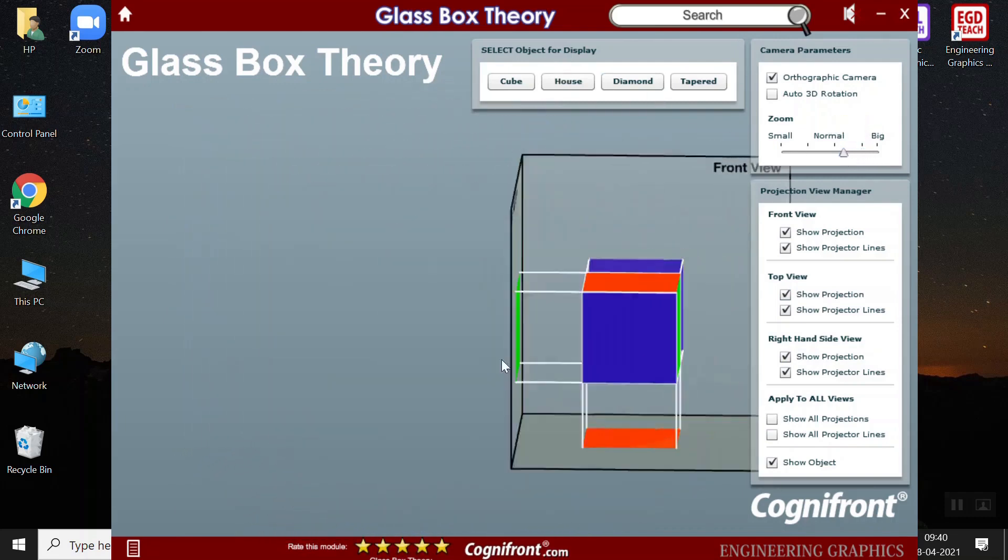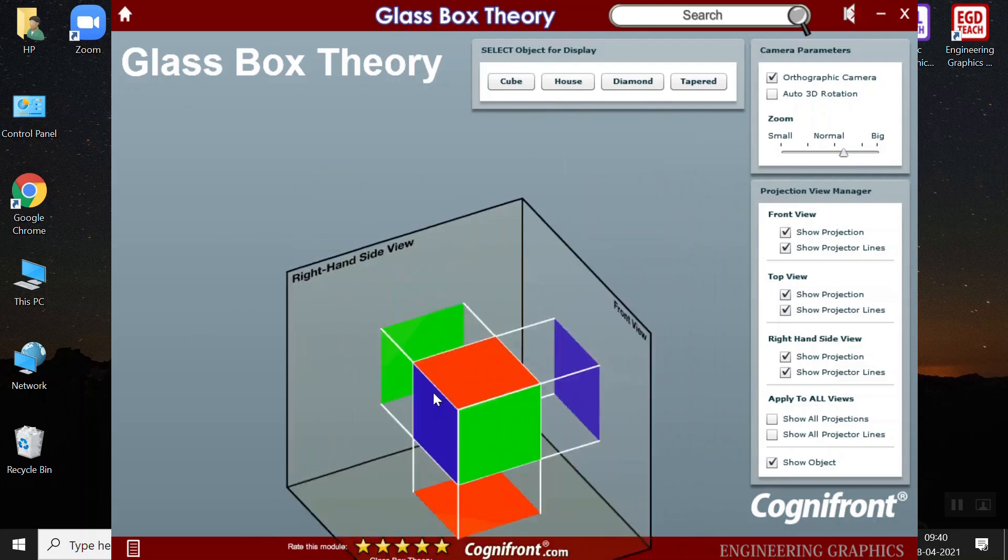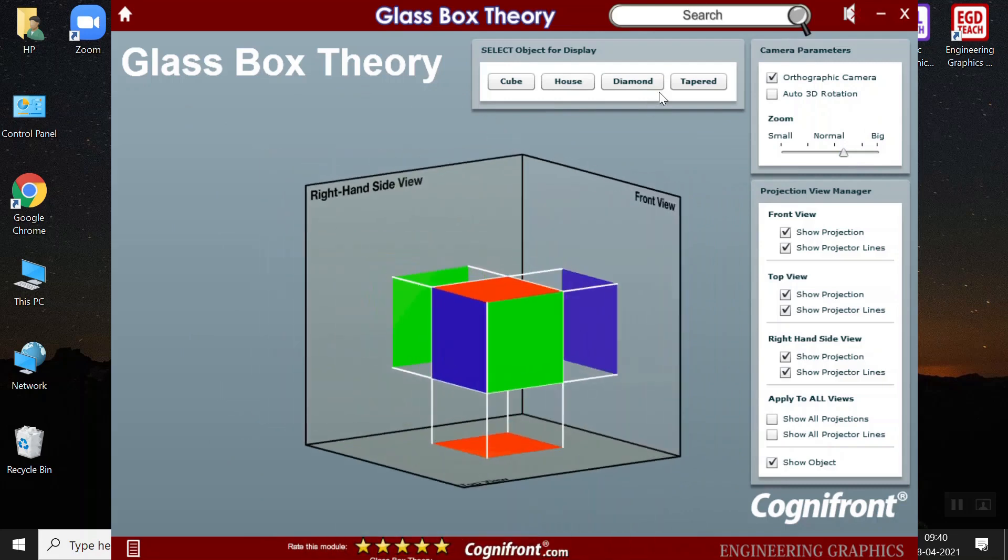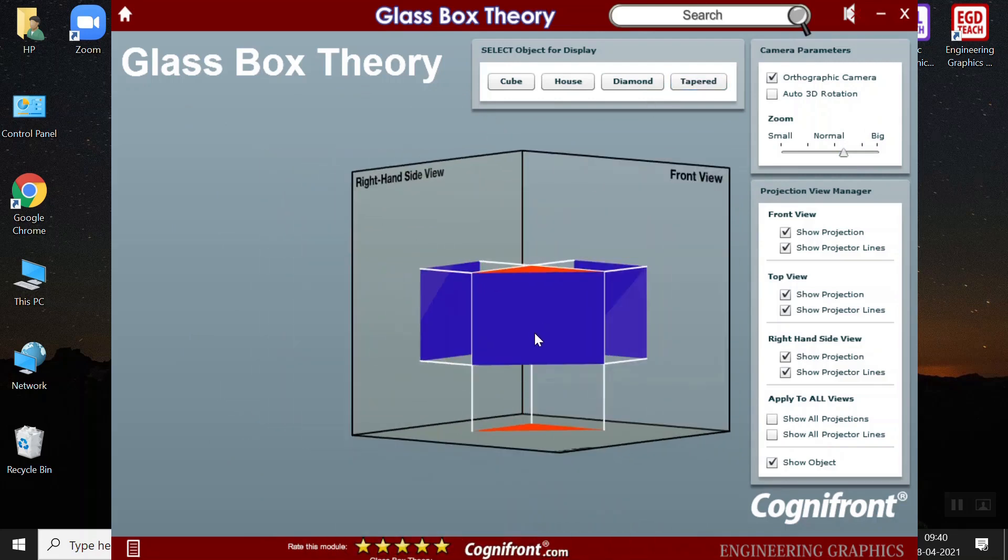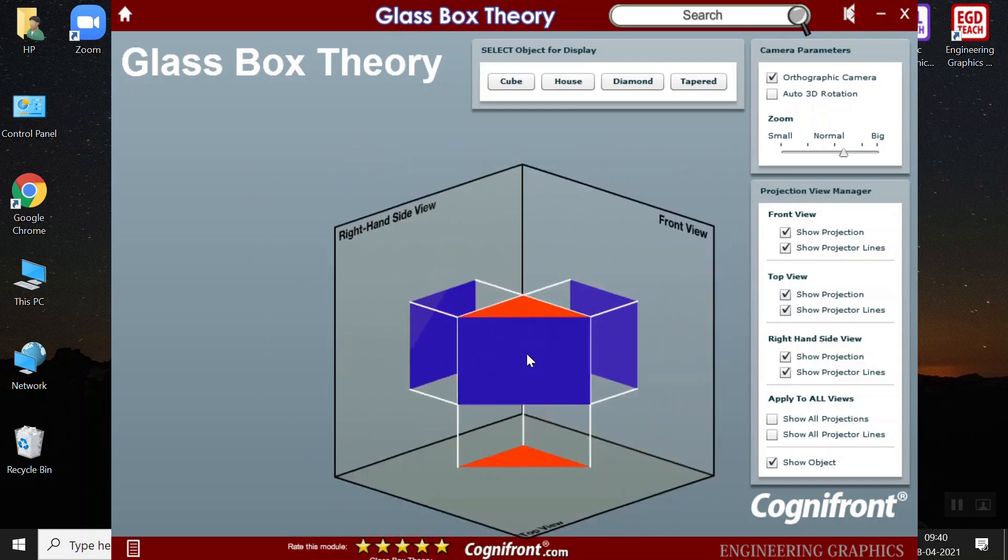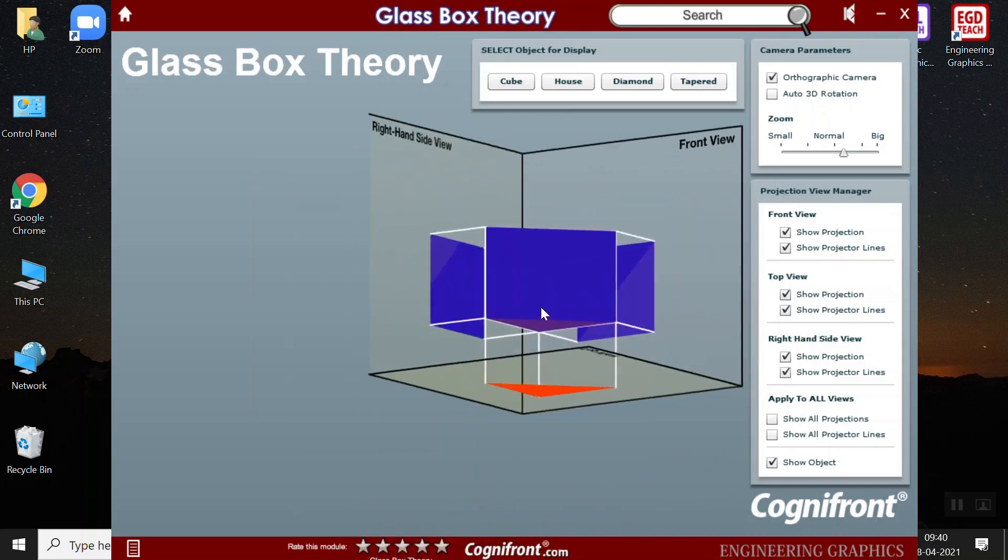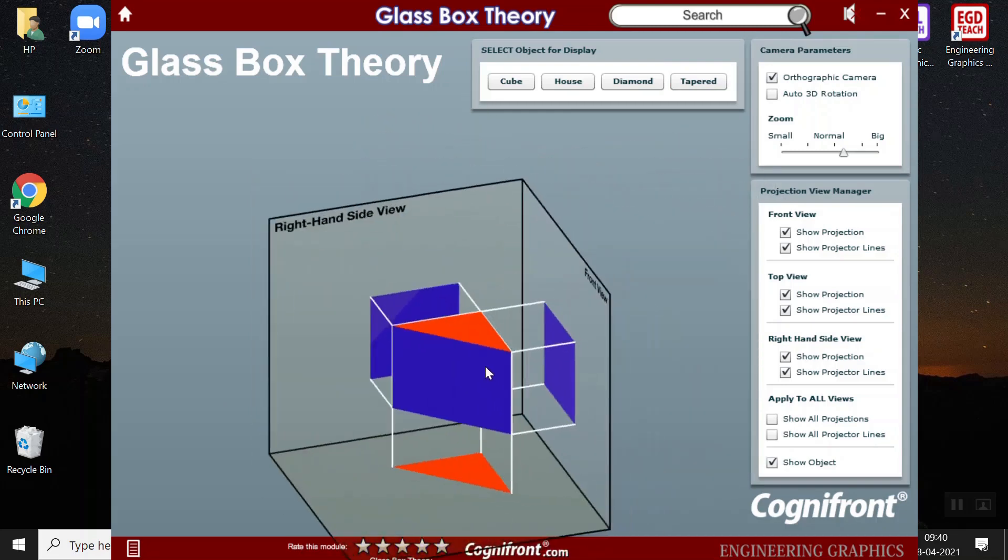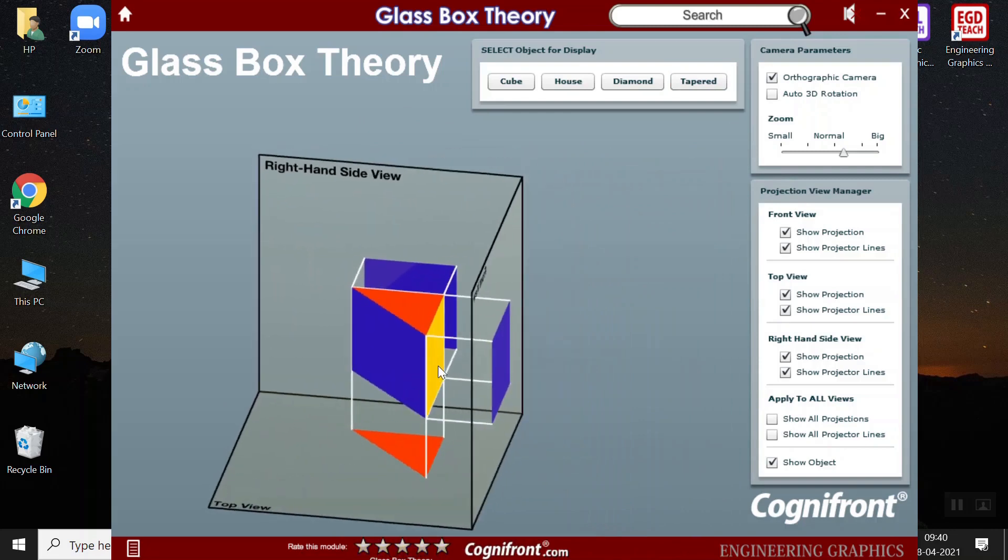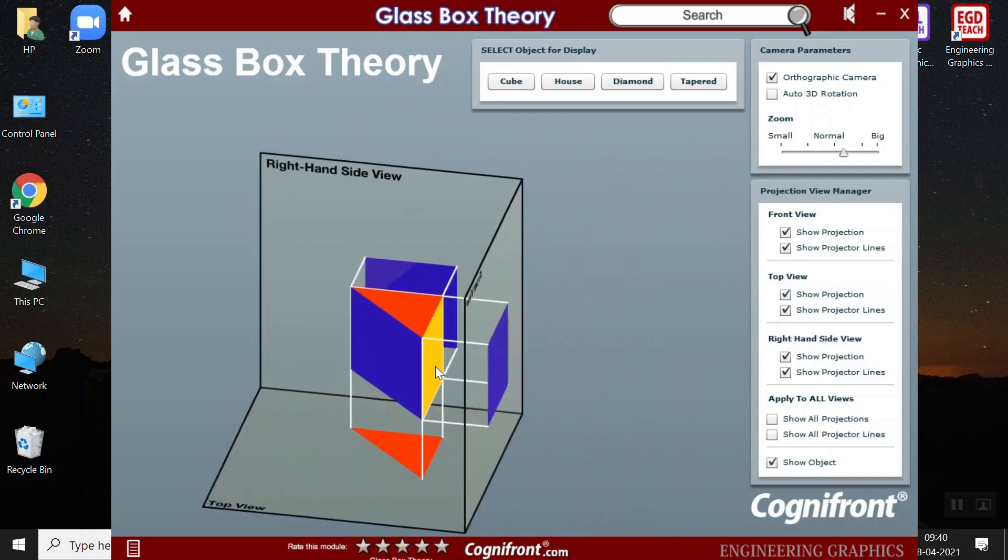This is a very easy object. So it is easy to analyze the object. Next, if we have a tapered object, then students can see if the right hand side view is a square shape and front view is a square shape. How it would look like in the top view. It would be a triangle and the color would be orange.